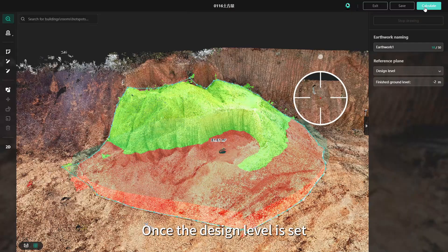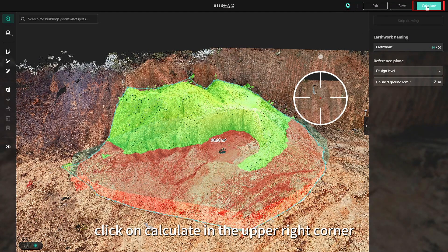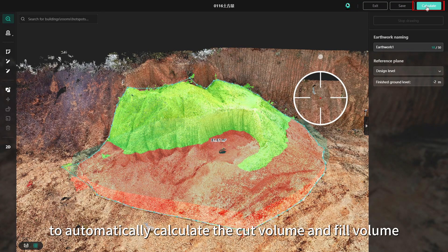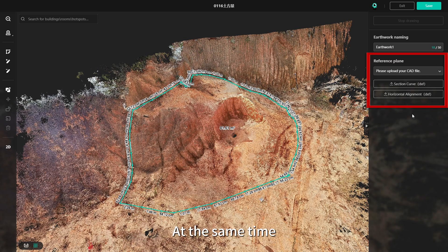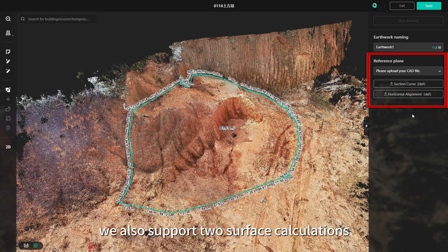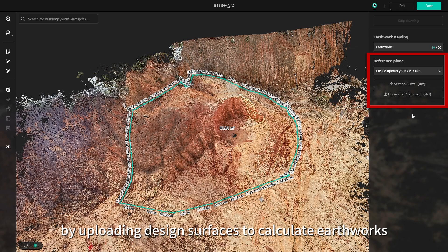Once the design level is set, click on calculate in the upper right corner to automatically calculate the cut volume and fill volume. At the same time, in order to meet different needs, we also support two surface calculations by uploading design surfaces to calculate earthworks.